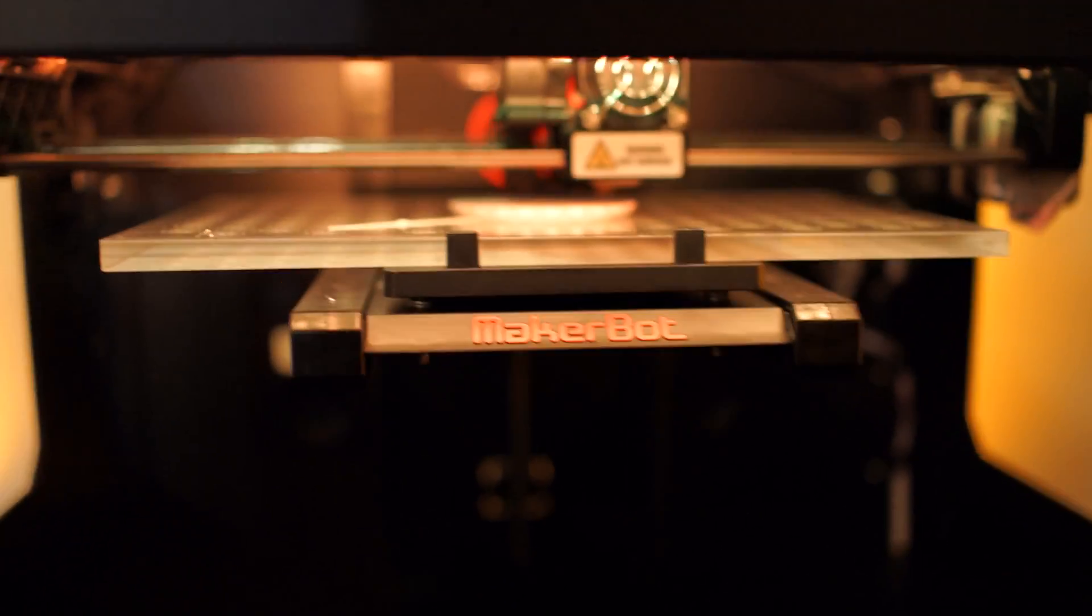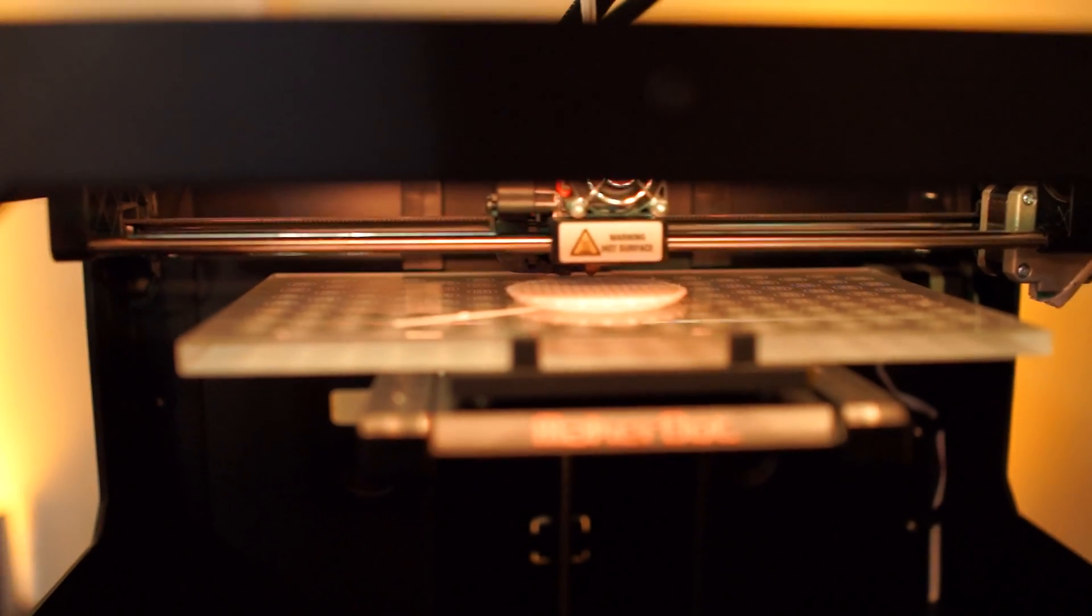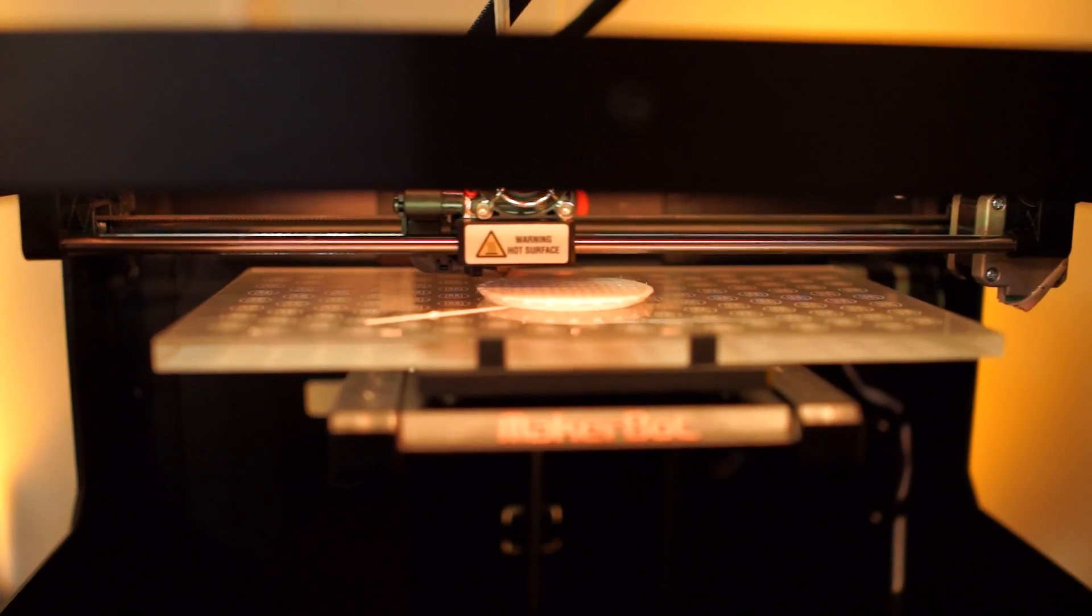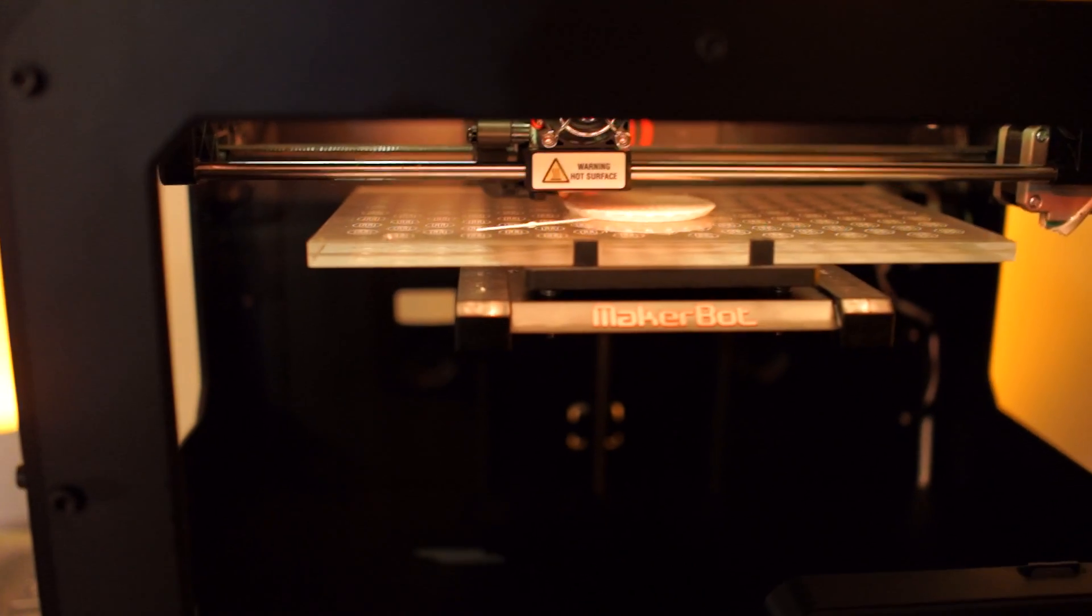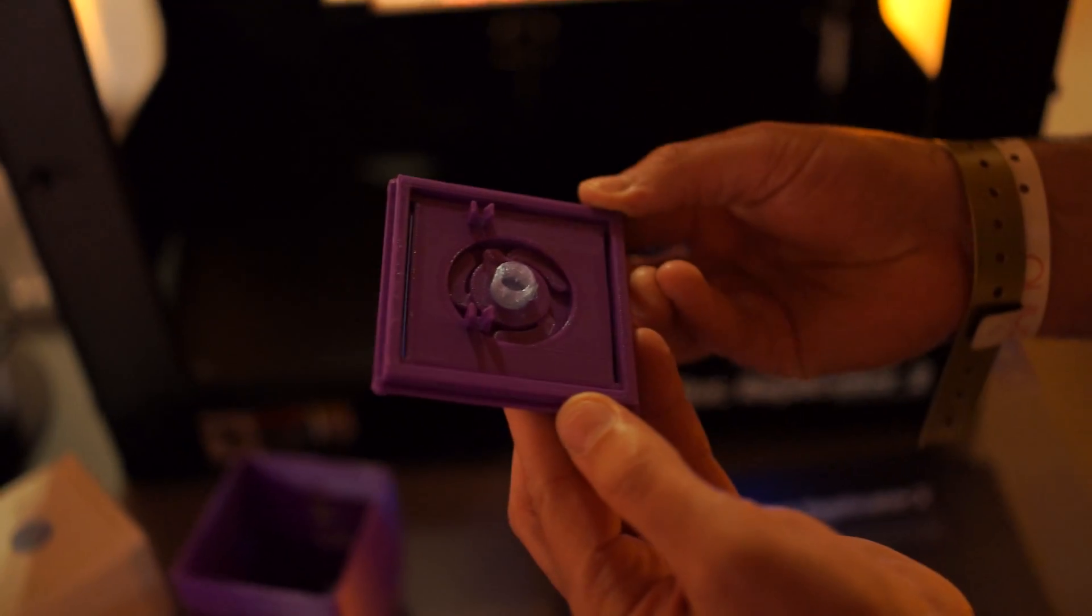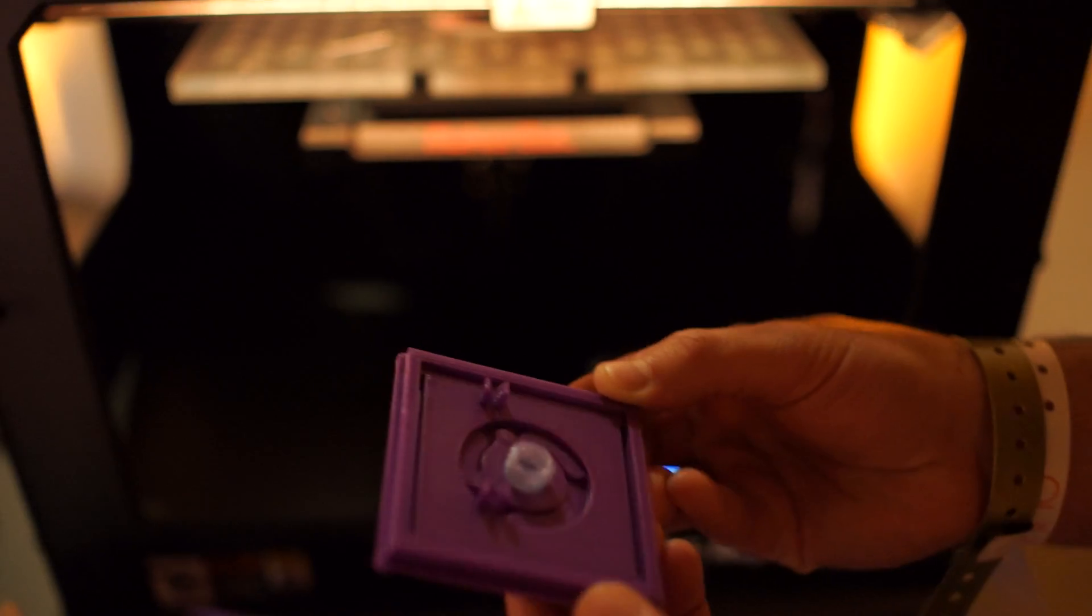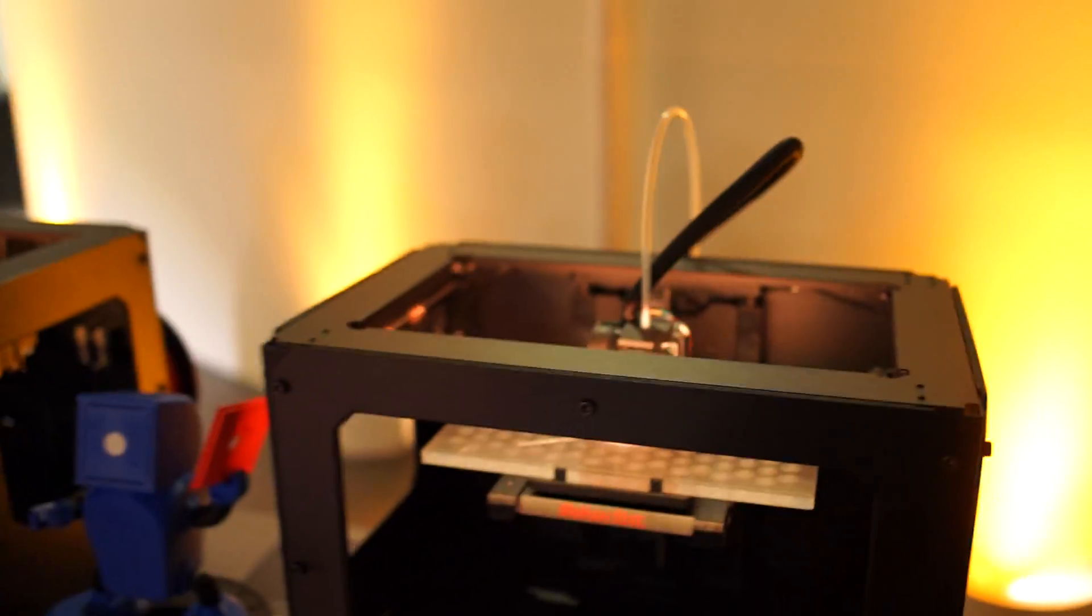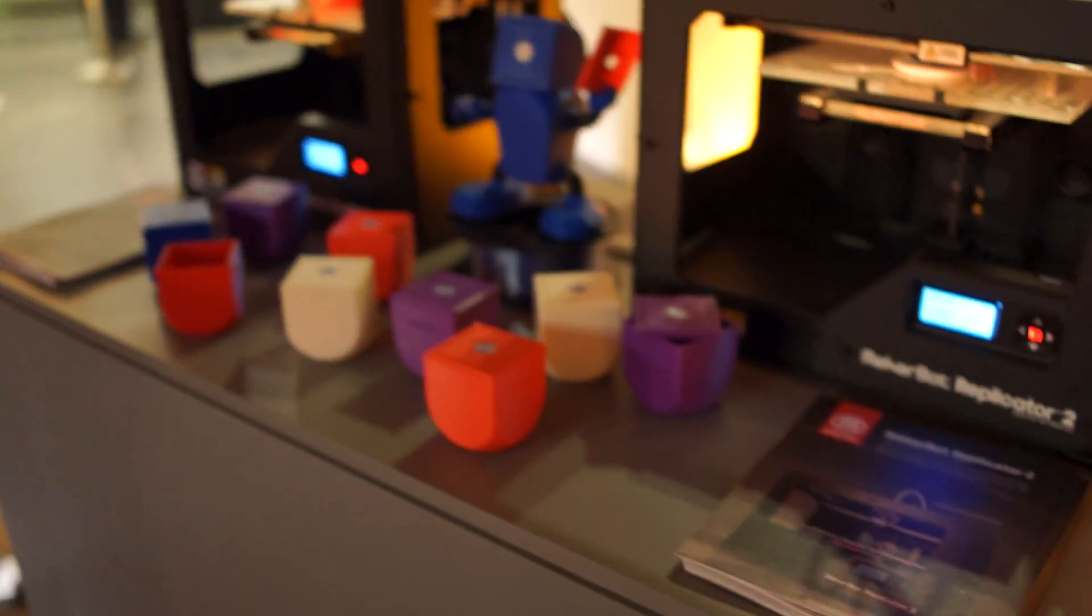MakerBot logo in there, and see there it's got one started. Just a quick look at the MakerBot OUYA custom cases.